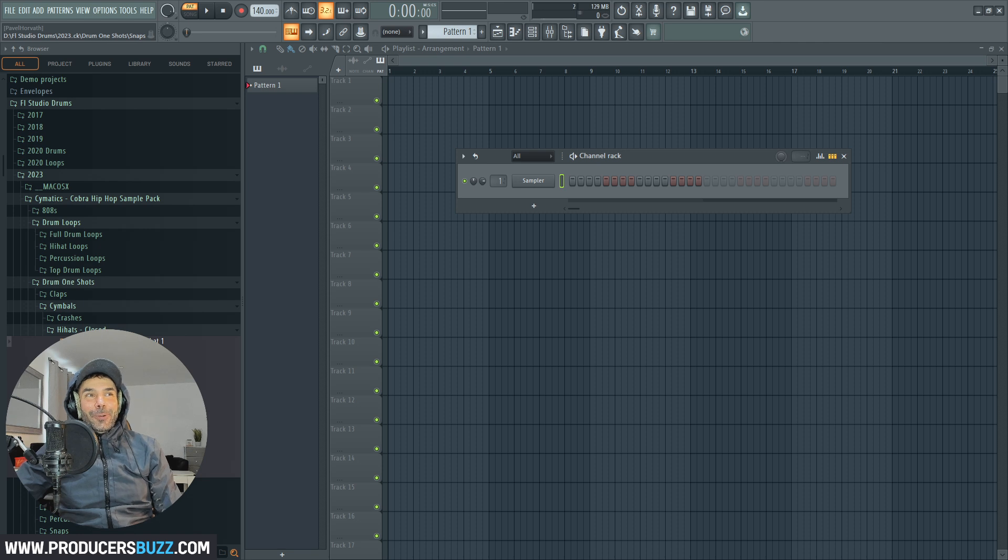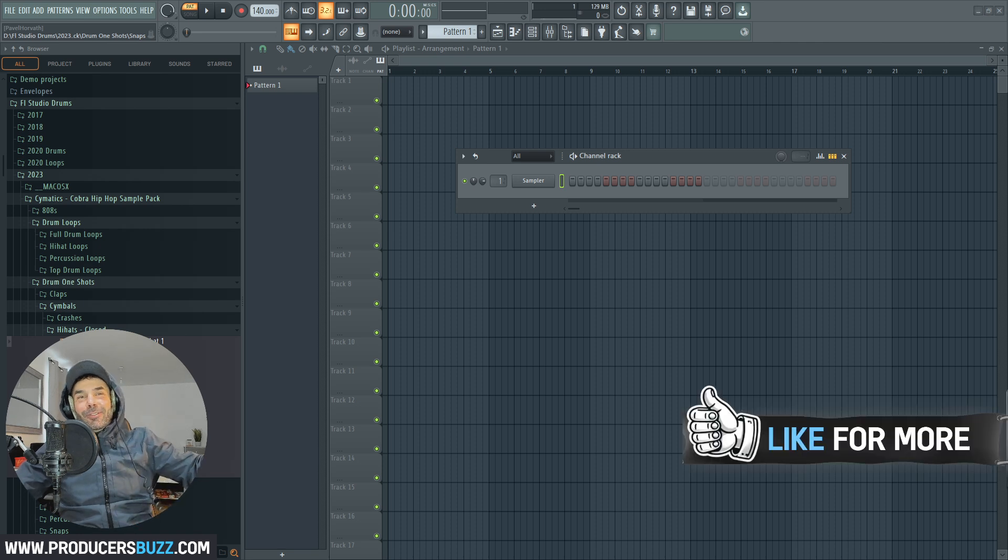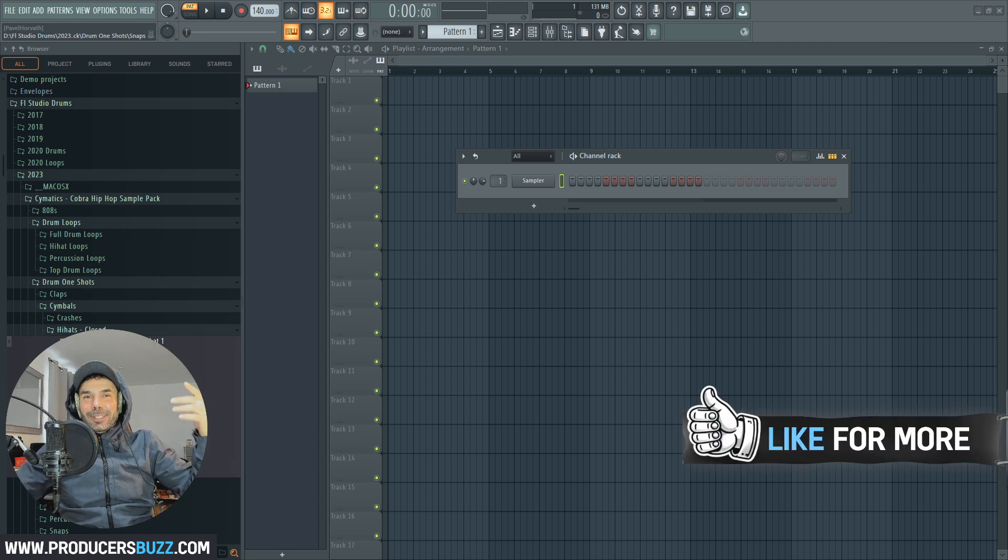Come on guys, like the video if you think that is amazing. This has got to be the most amazing feature that they've ever released.